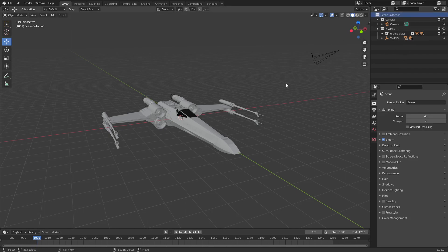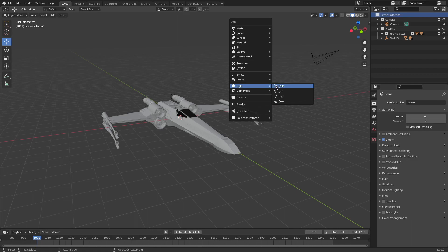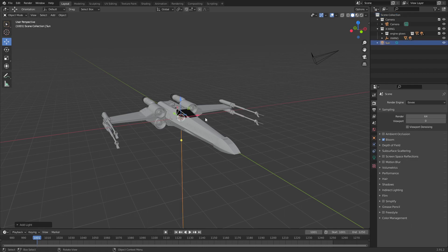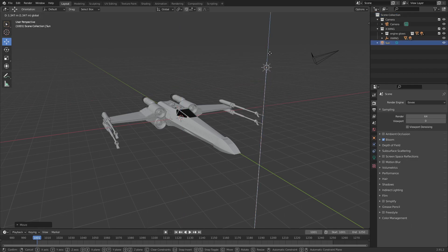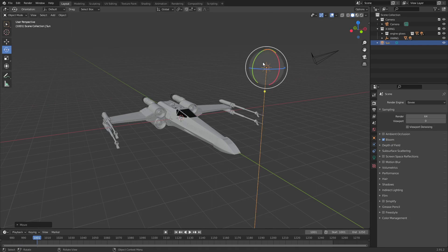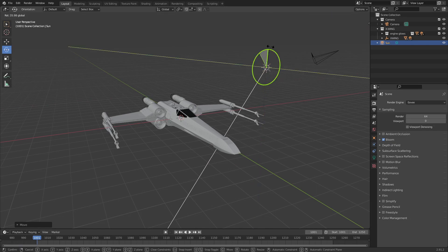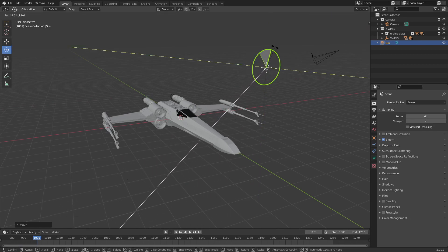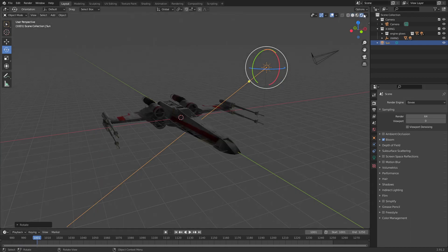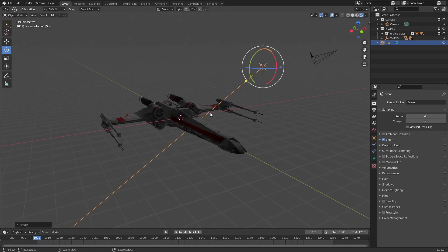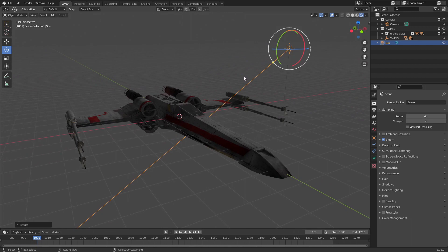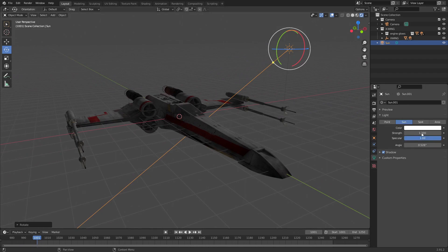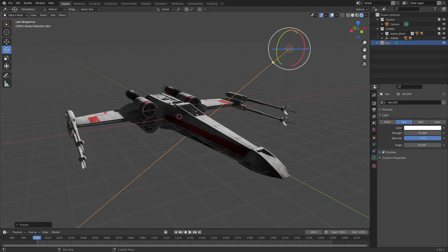I'm just going to add a sunlight and angle it. Let's switch the render on. By default the sunlight is a little bit dull, it's not very bright. Its default strength is one. I'm going to set that to something high like 15, which usually works.